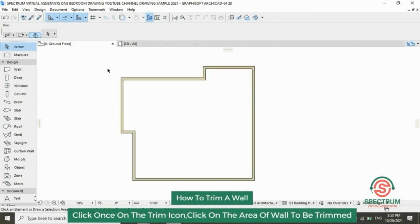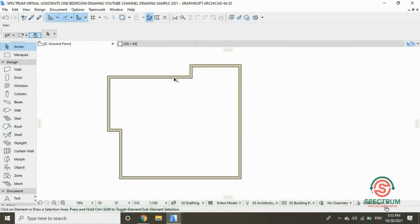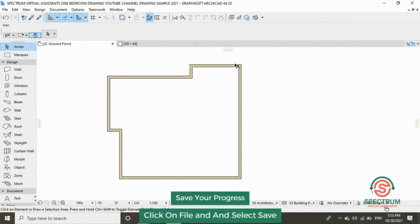And that's how you draw an external wall in ArchiCAD. To save your progress, at the top click on File, then select Save.